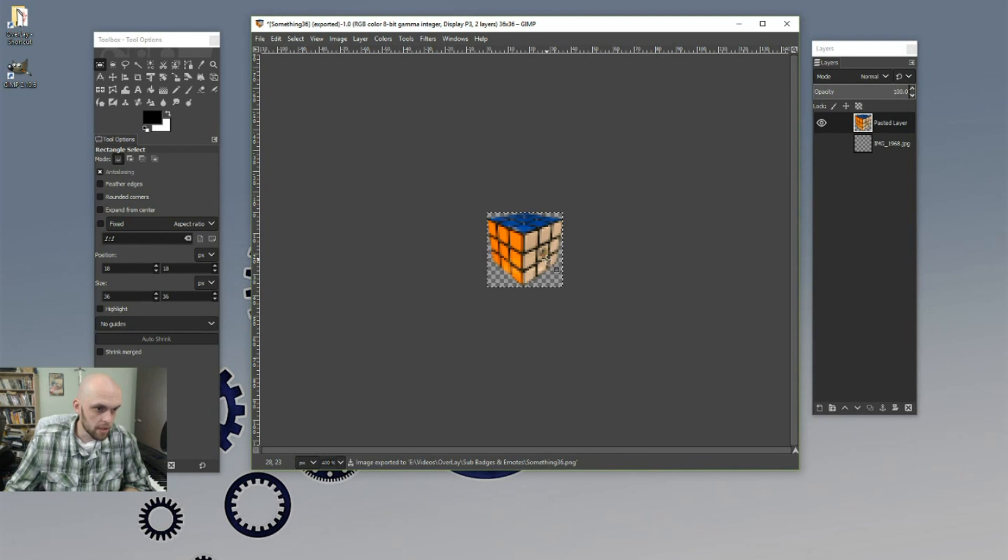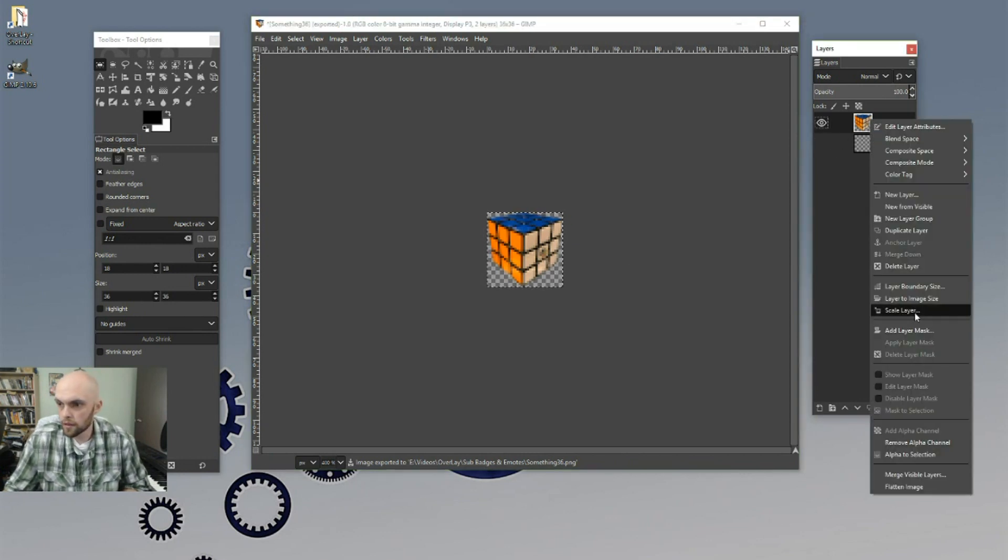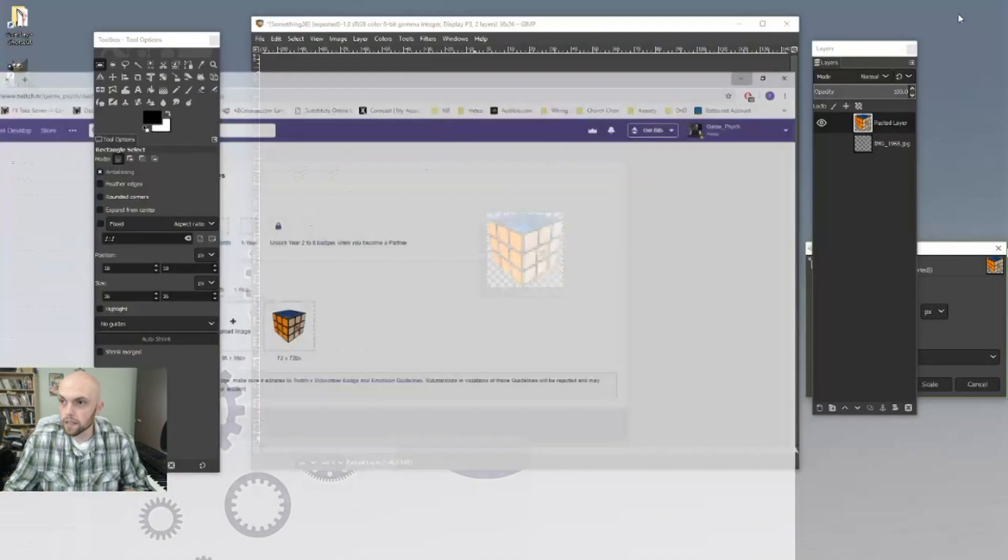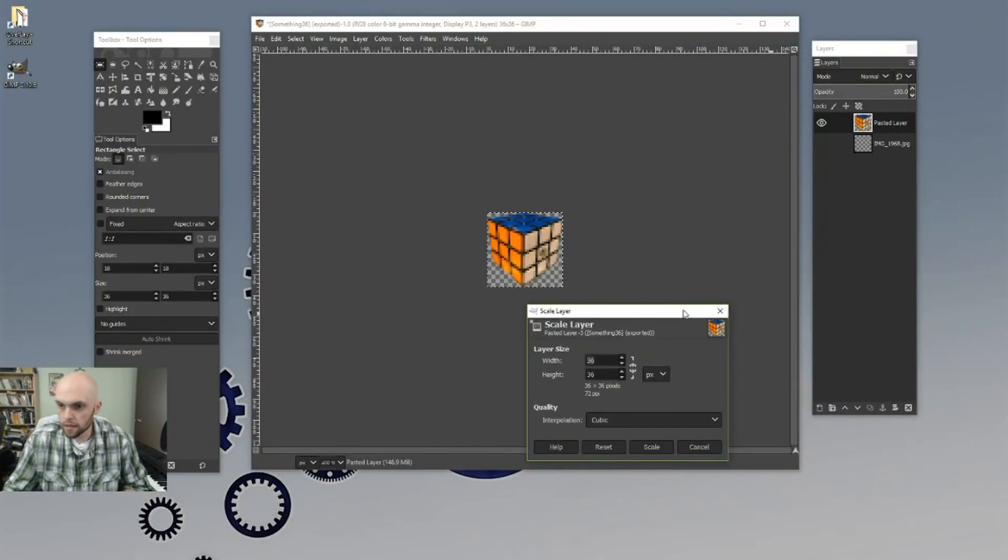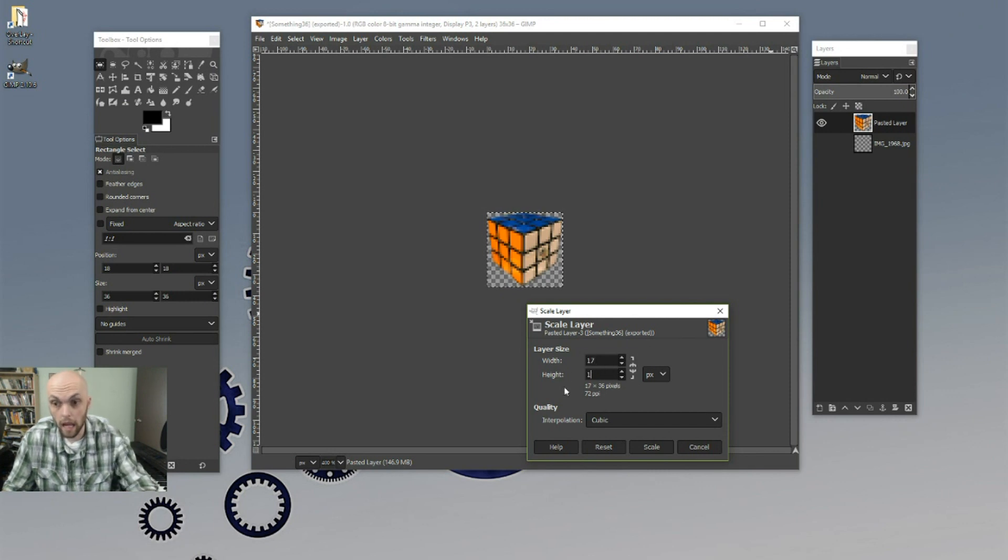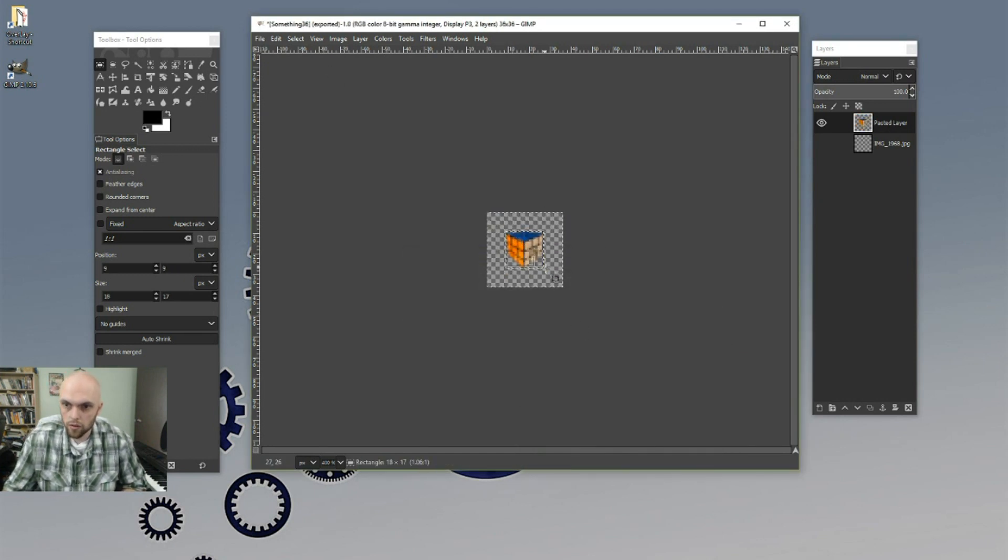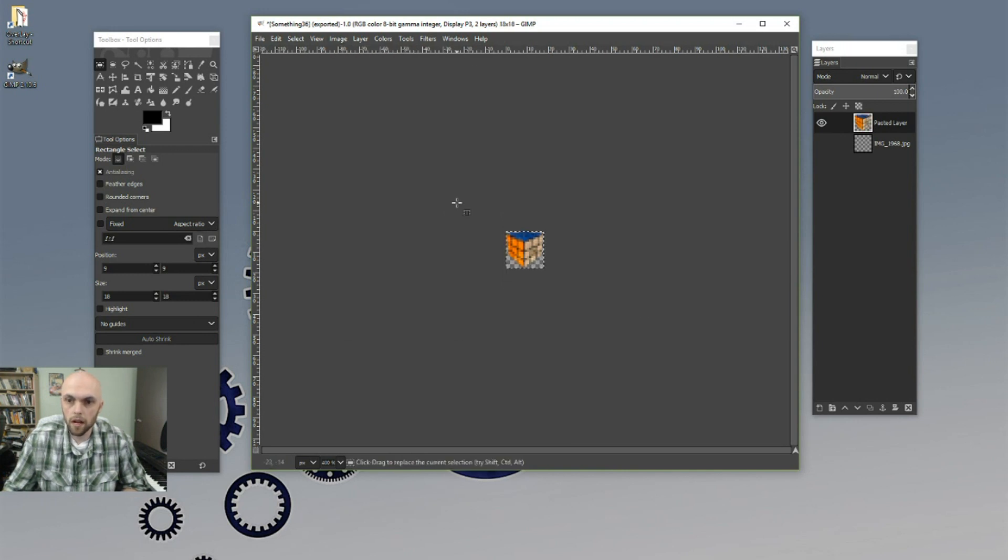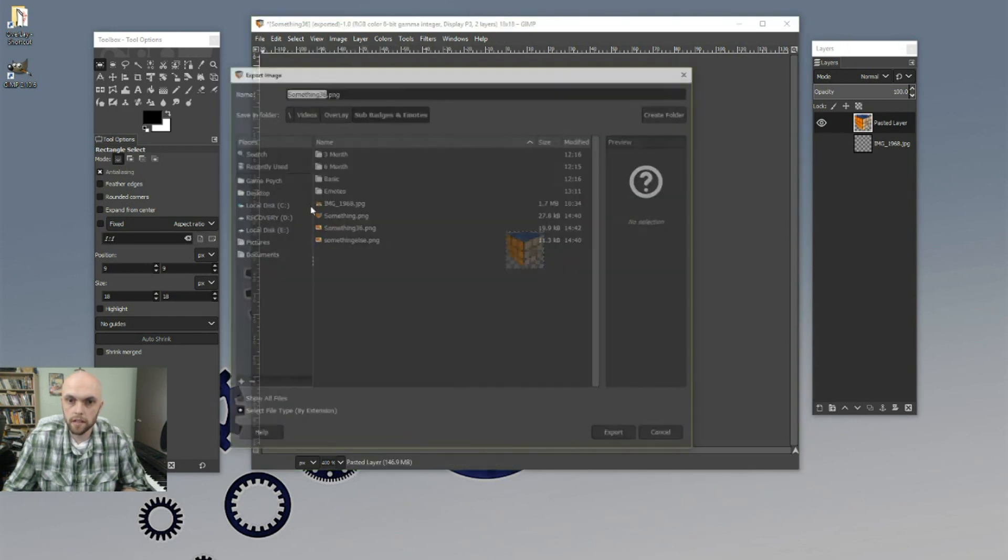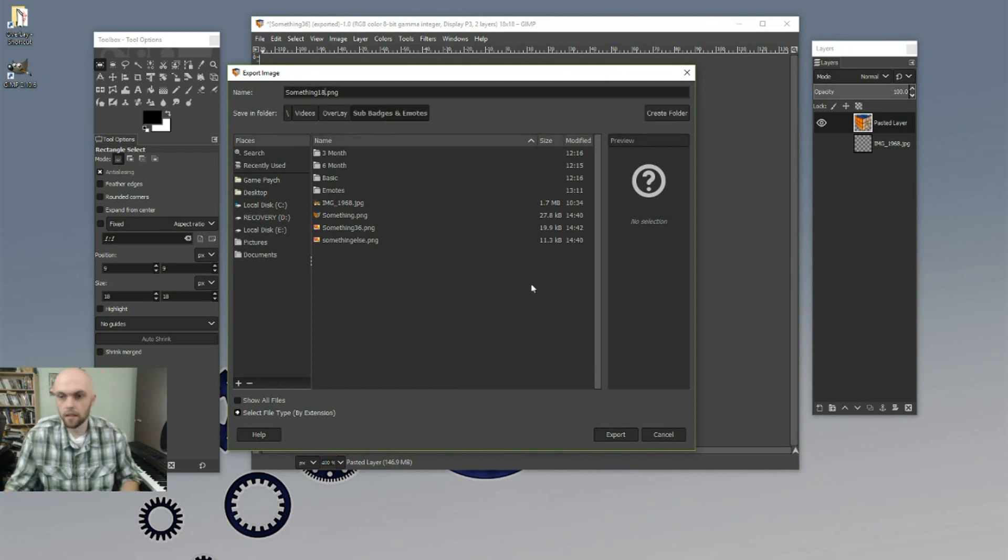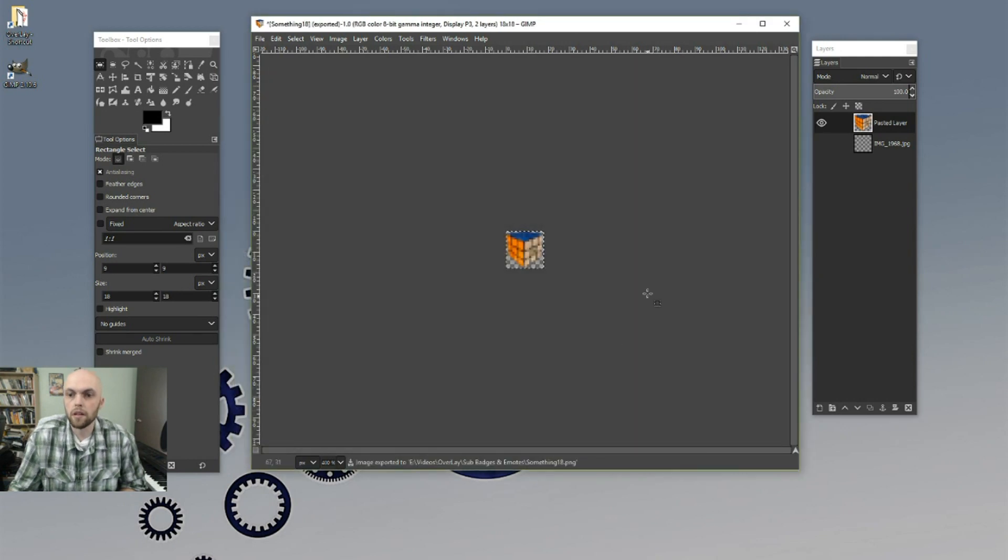And then we're going to do the last one too. Scale down to. Oh, great. My memory is just not what it used to be. Something 18. All right. So scale it down to 18. 18. There we go. Scale. Same exact process. Here we go. Image. Crop. File. Export. Something 18. Export. Export. Done.